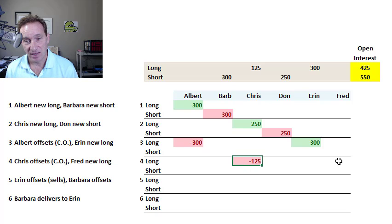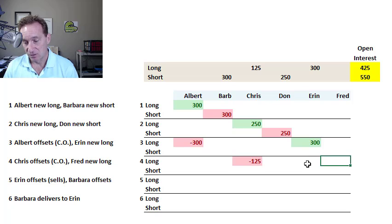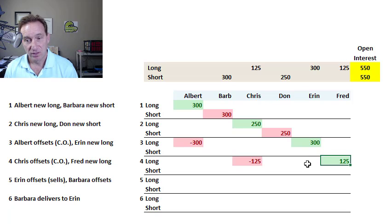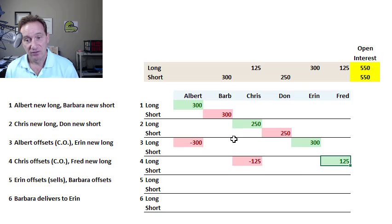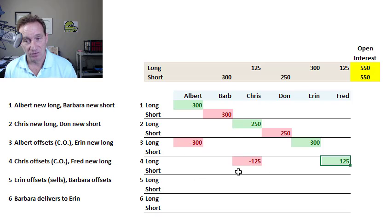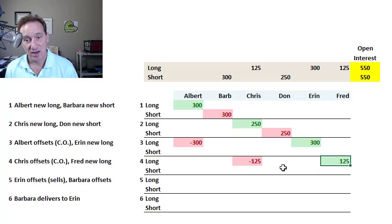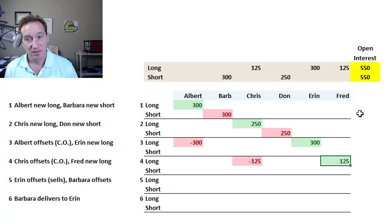And Fred is going to be the new long, who opens a new position for 125 contracts. So trade four is similar to trade three. Fred is a new contract, but Chris was offsetting half of his position. The open interest does not change.